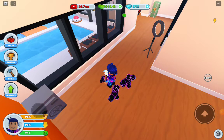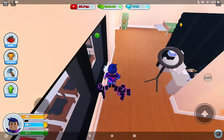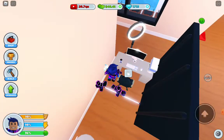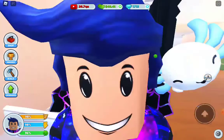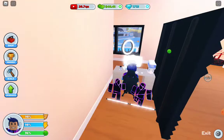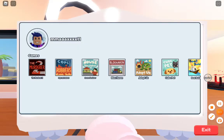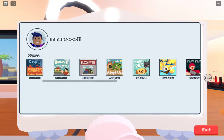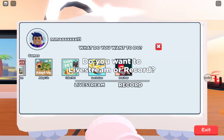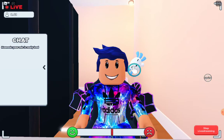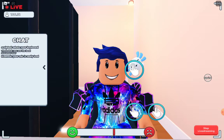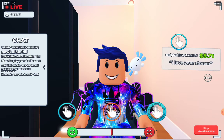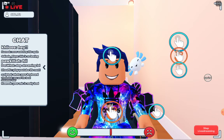Hi guys, today in this video — this is honestly a serious video — this is how to get infinite money on YouTube Life. What you need to do is go on to any game, okay, live stream it, and then you can just sit there. As you can see, I'm not doing anything, so you're just going to get donations.